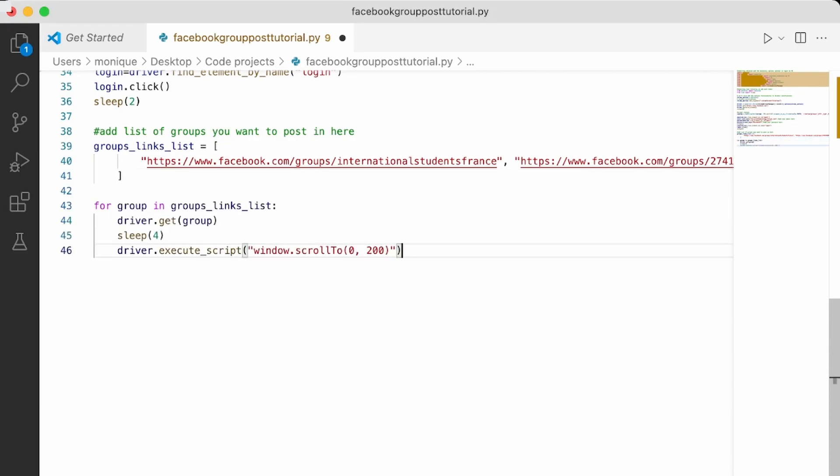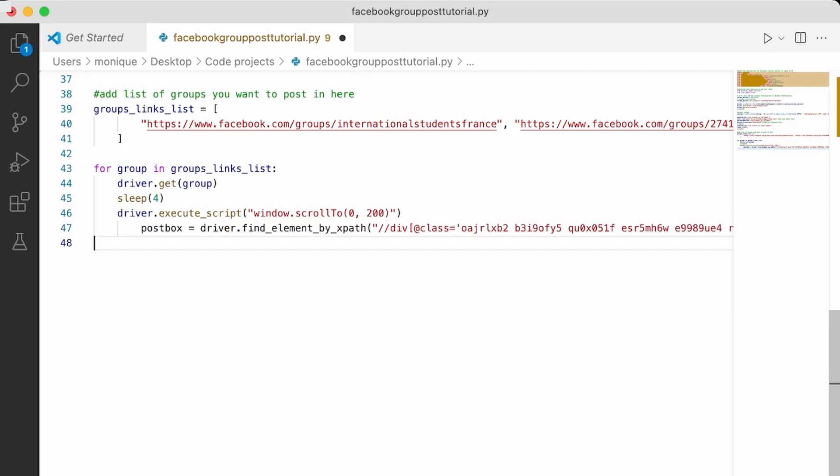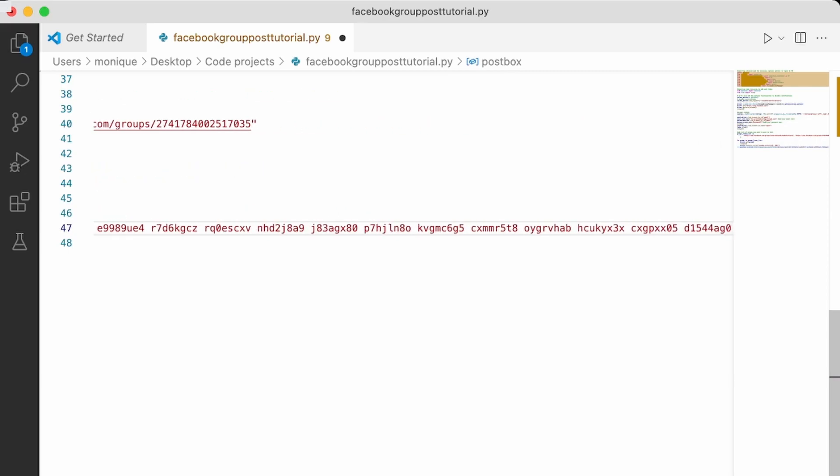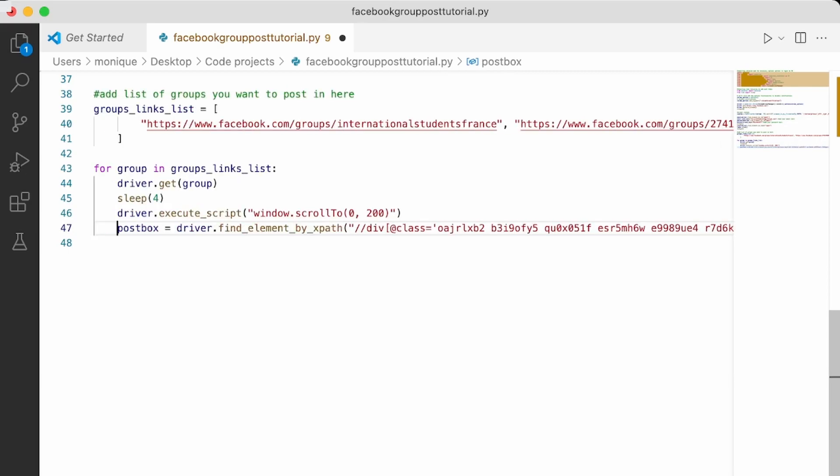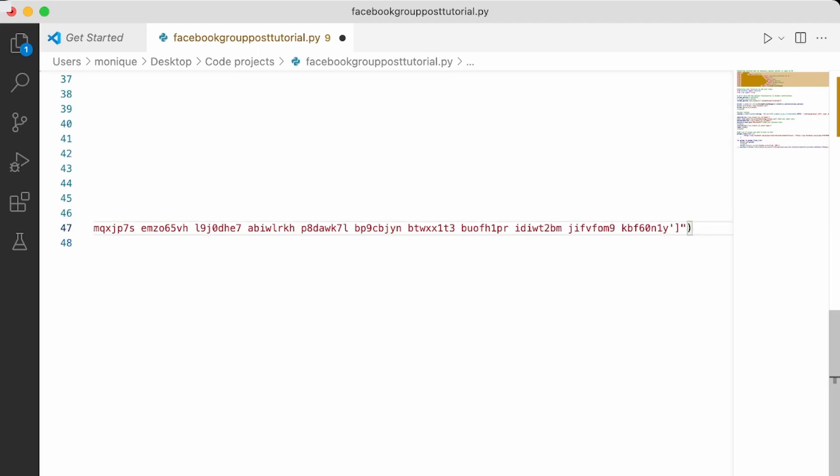Okay. So for group in this list, the driver is going to get to group, wait for four seconds, then scroll down a bit because as we've seen, we need to be able to scroll down to see the text box and then, okay. So this is where we're going to post as we've seen previously, this is the text path of the box and then we're going to click on it and wait for two seconds.